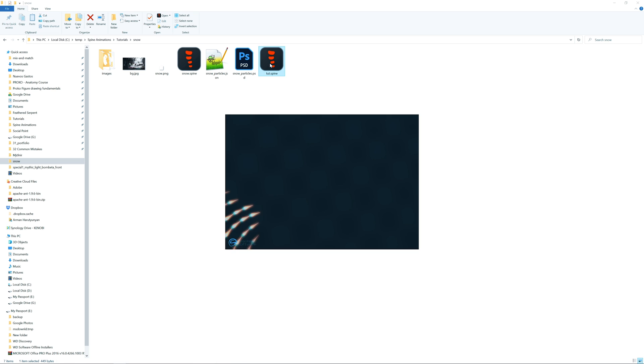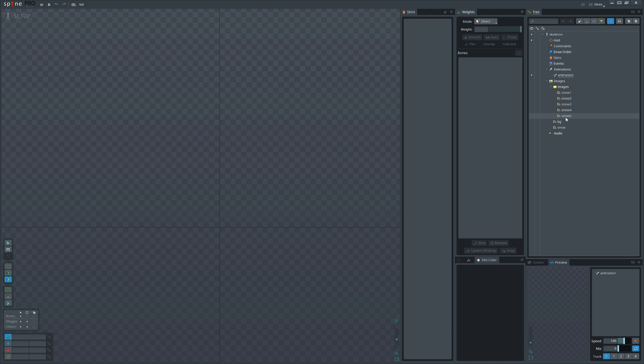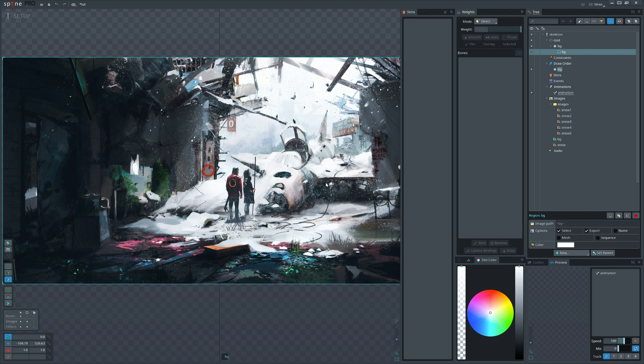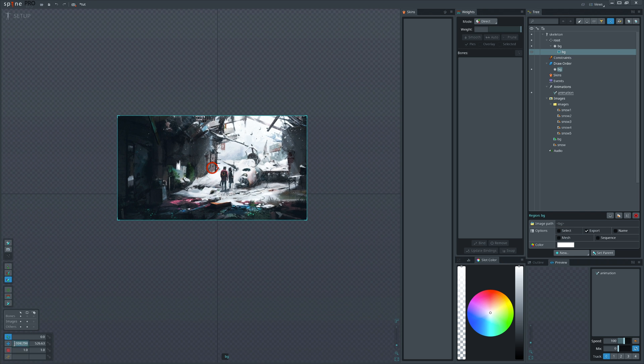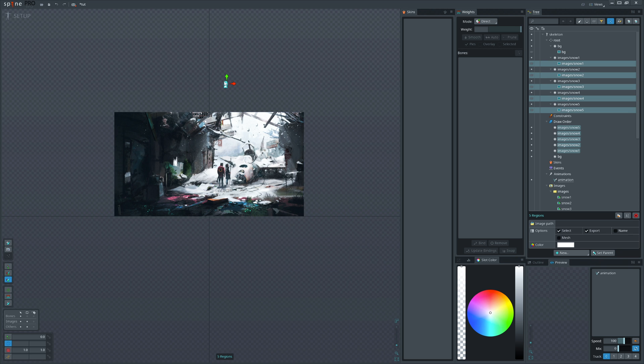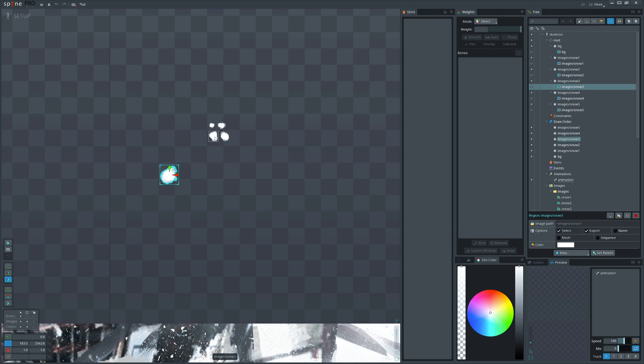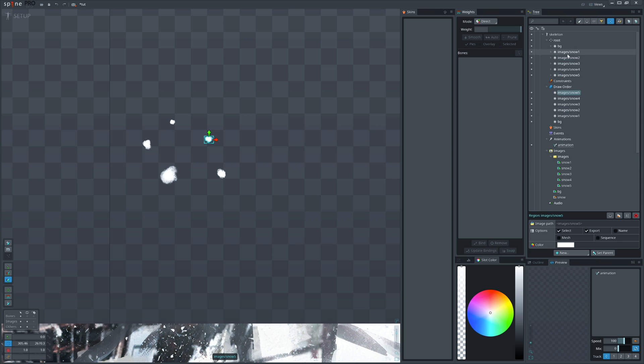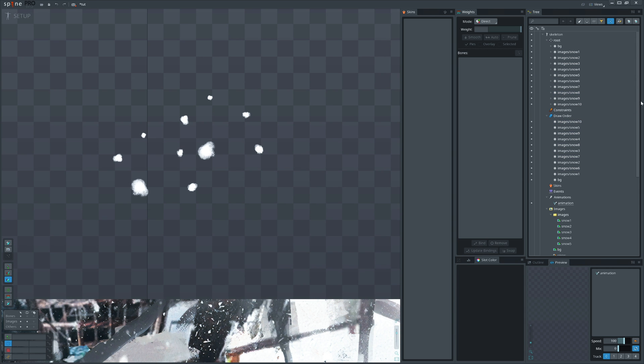Now open Spine, drag the background and disable select option to not move it accidentally. Next drag those particles into the scene and arrange them randomly by modifying scale and alpha.